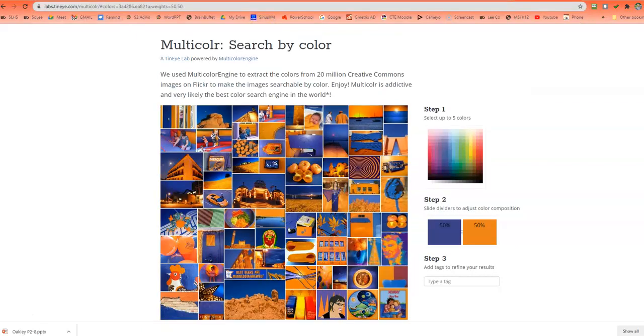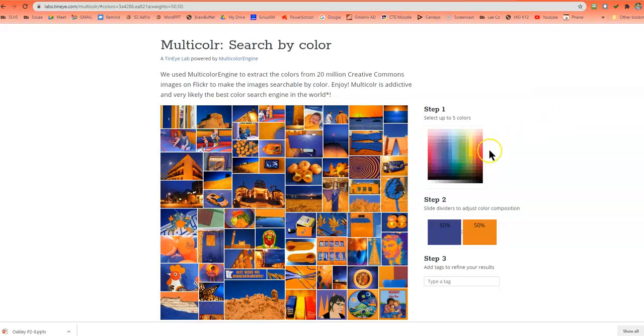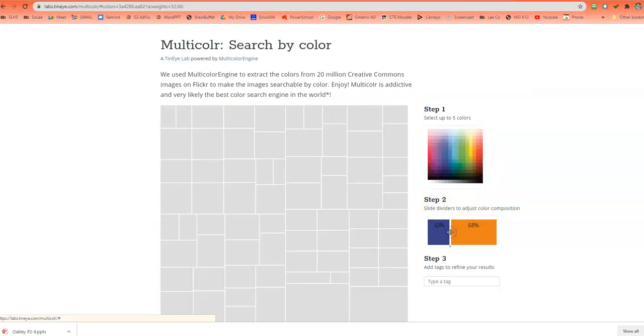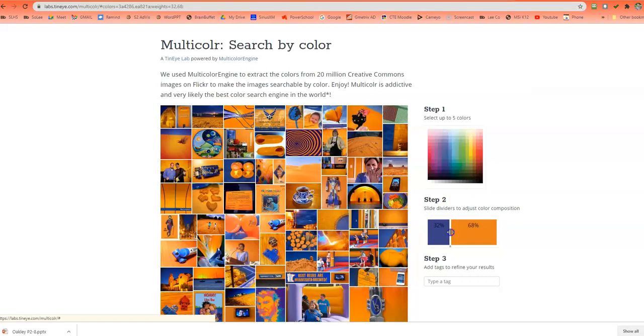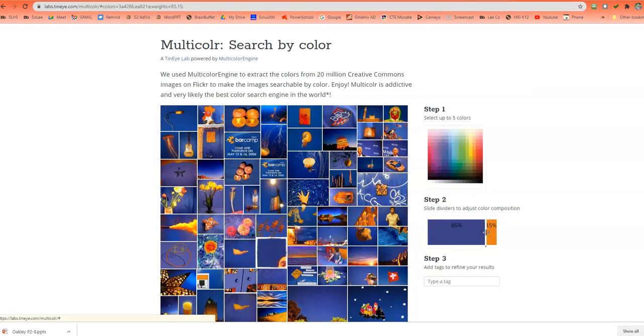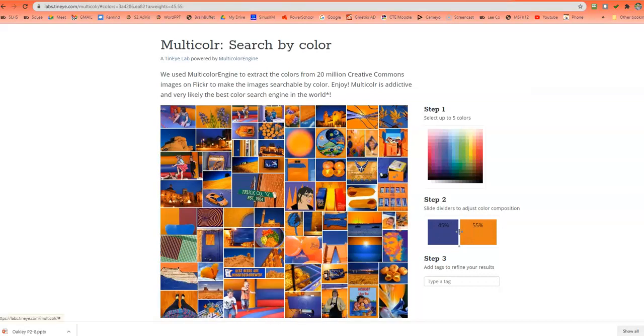So to wrap this up, here's another example I did with TinEye. I just went and selected my two colors. Then remember I can slide my design forward and backwards.